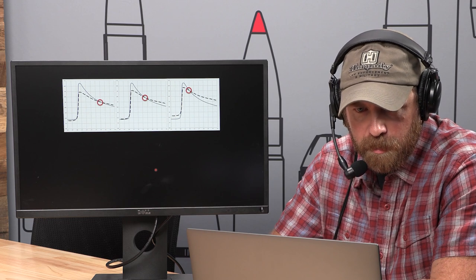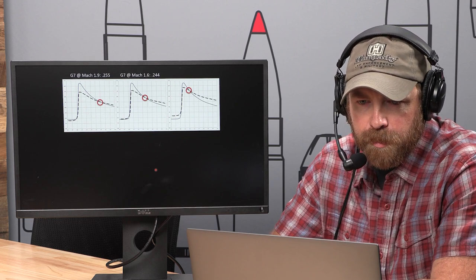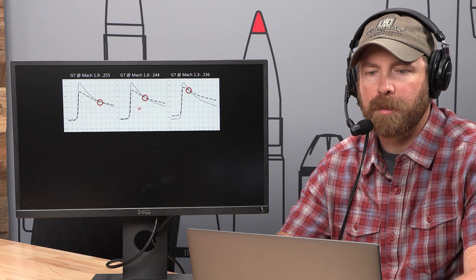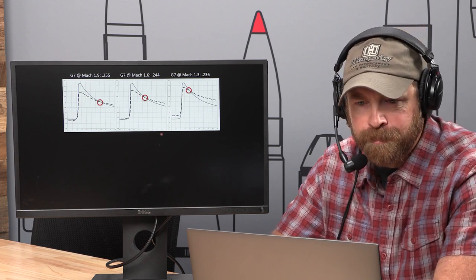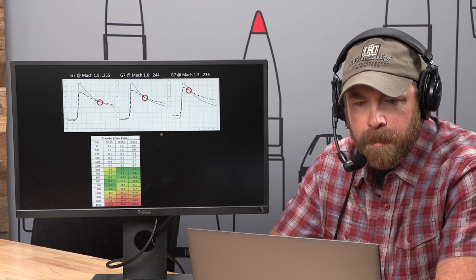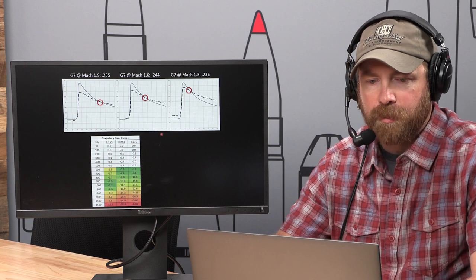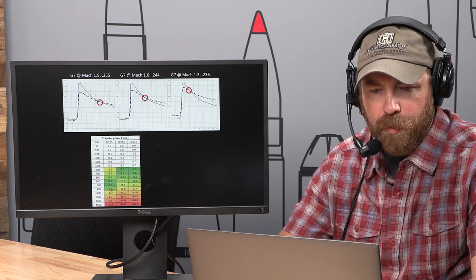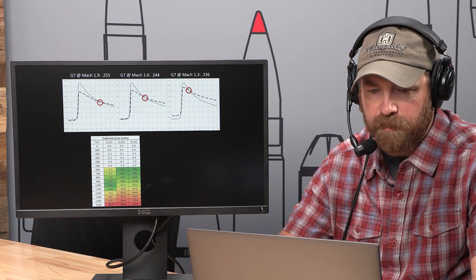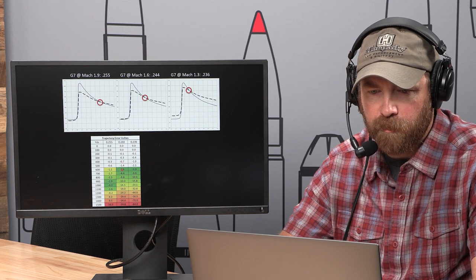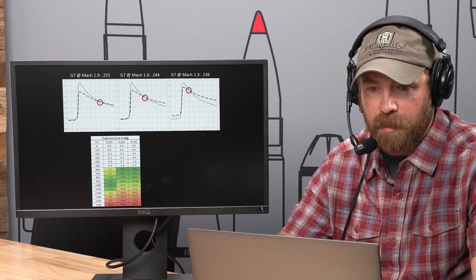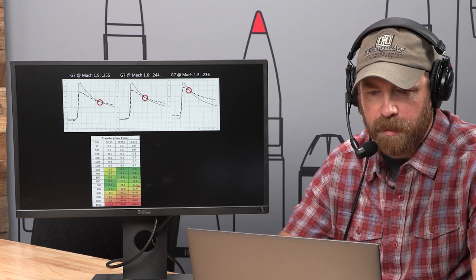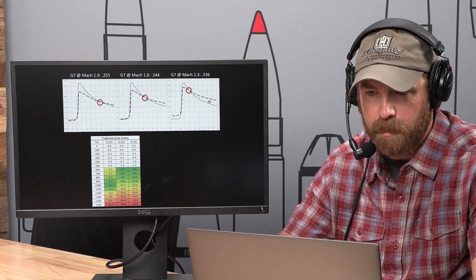Looking at the associated G7 BCs for each of those different matching points — we calculated BCs at different Mach numbers, same thing we did last time. With a G7 BC of 255, we get pretty good fit out past 1,000 yards but we're up to 16 inches of error at 1,500 yards. When we try to go to a 244, it just kind of messes everything up and gets way worse. Pay attention to where the separations in the lines are — the one on the right is the worst of all three.